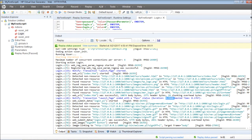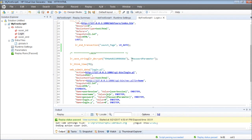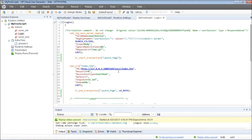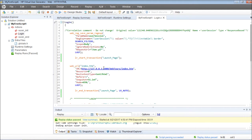This is one way of inserting the transactions after the recording is done. But we can also insert the transactions while the recording is being done.